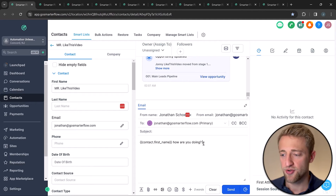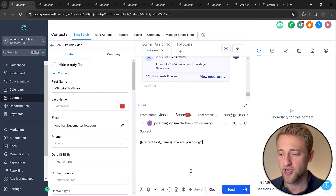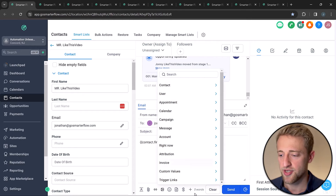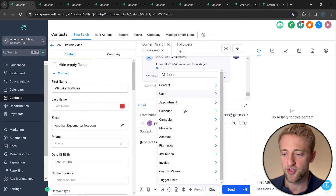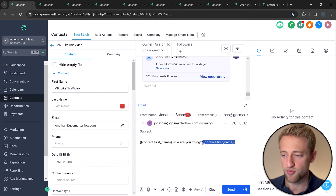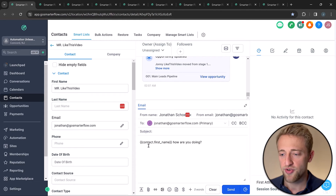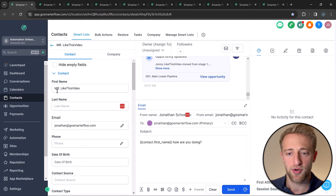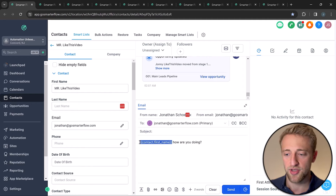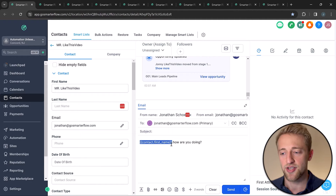To emphasize that point, I wrote out a quick email with the 'contact first name' custom field. You can click the little plus button to browse custom fields and custom values, then select 'contact first name' to populate it. So if I'm sending this message to Mr. Like This Video, it will populate 'Mr. Like This Video' in that custom field.